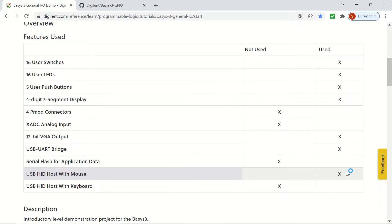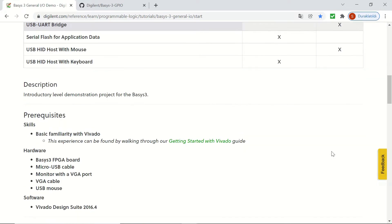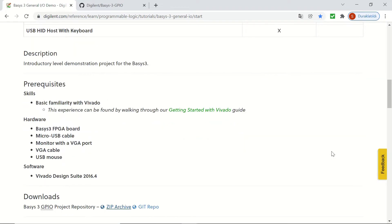By the VGA output, we'll connect the Basis3 board to a monitor and see a fixed color pattern, and we'll be connecting a USB mouse using the USB HID host with mouse feature.